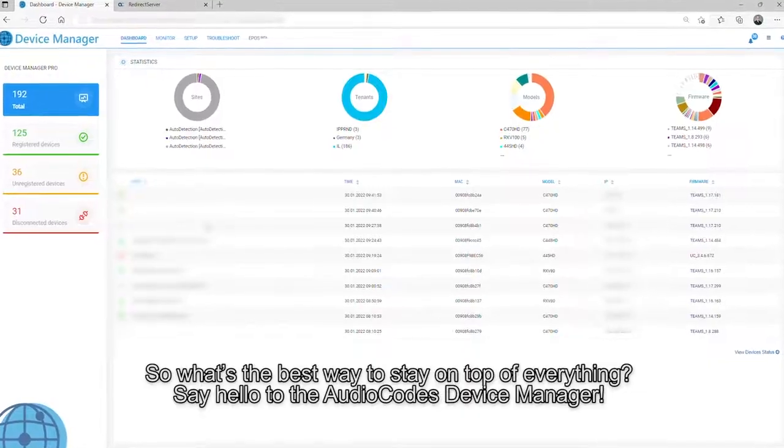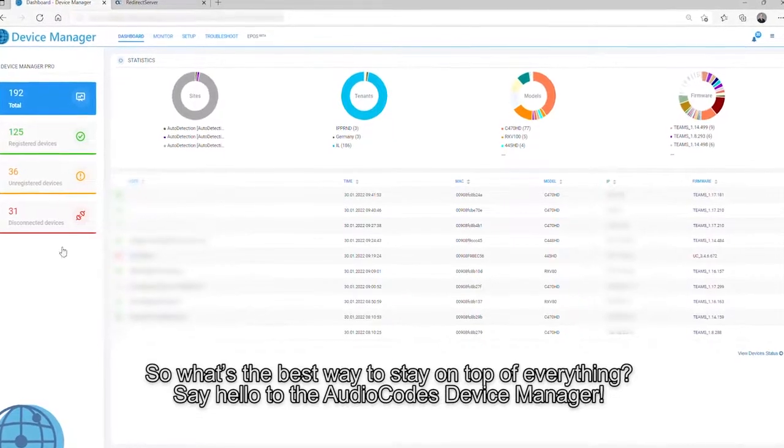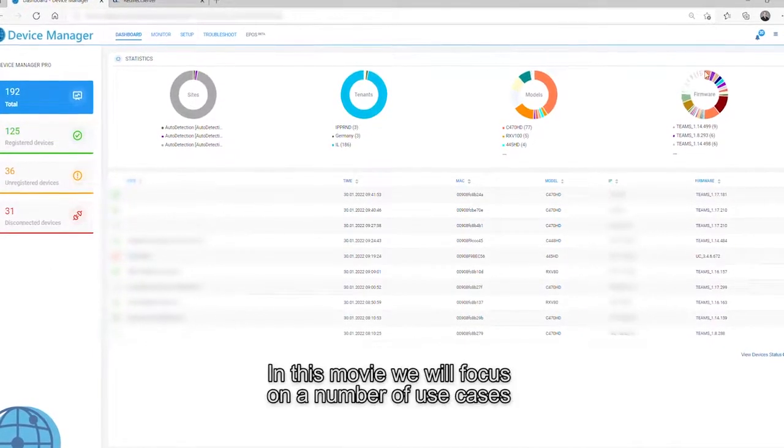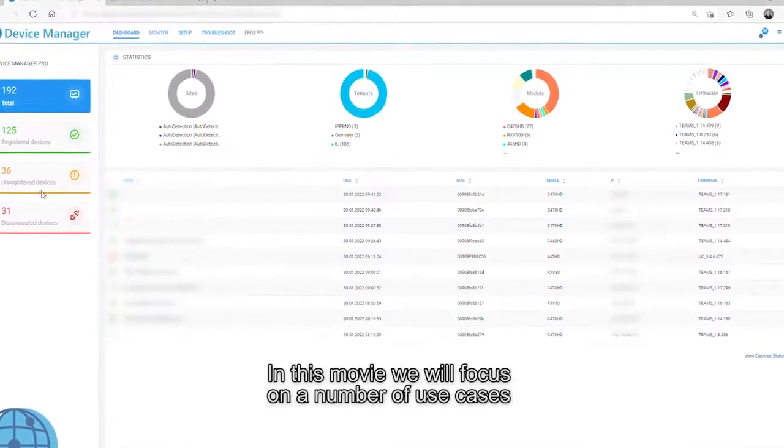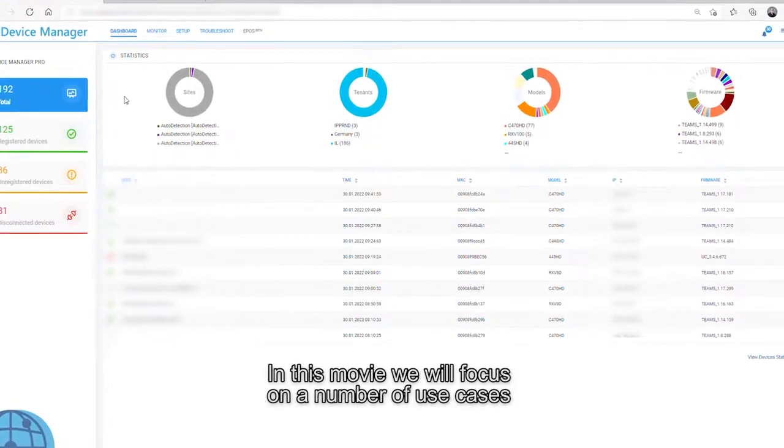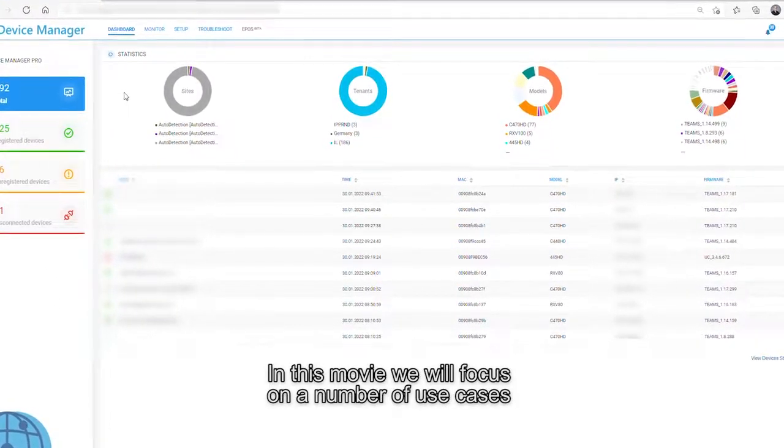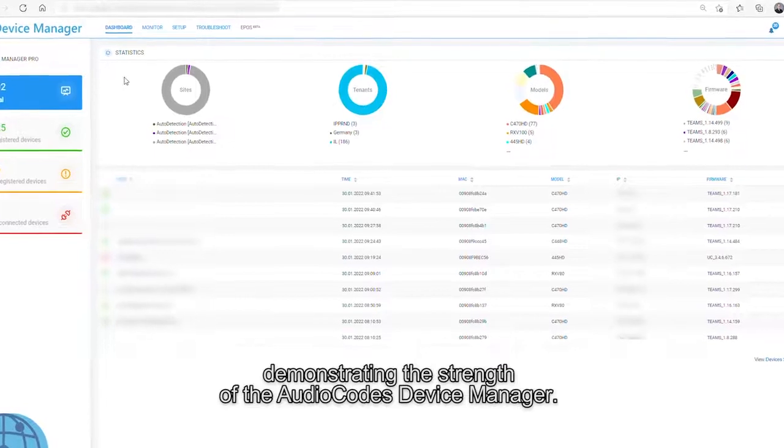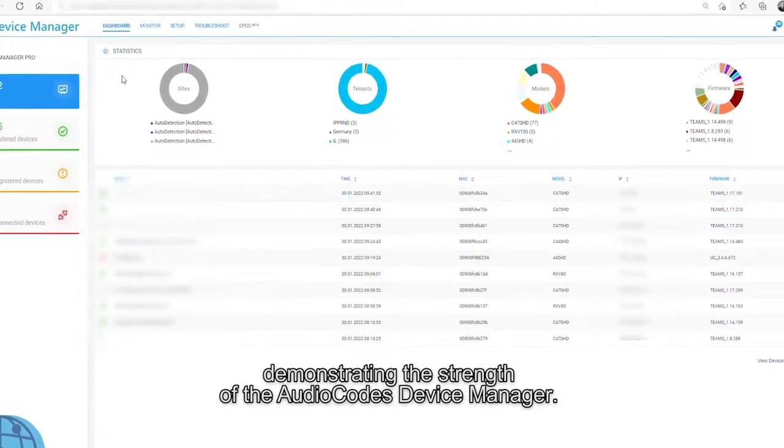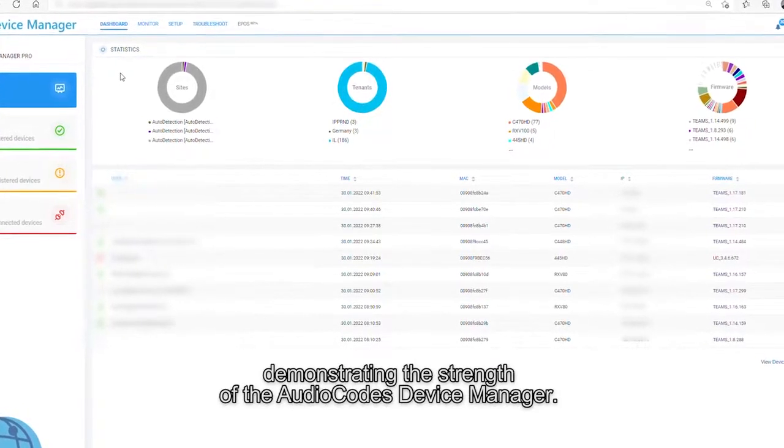Say hello to the AudioCodes device manager. In this movie, we'll focus on a number of use cases, demonstrating the strength of the AudioCodes device manager.